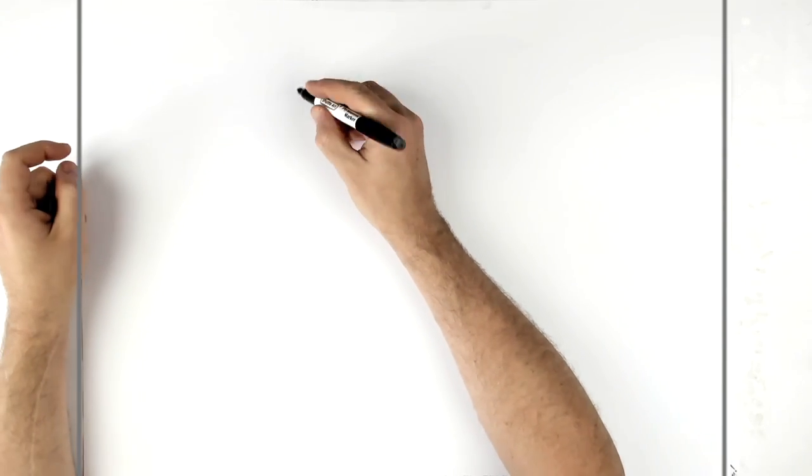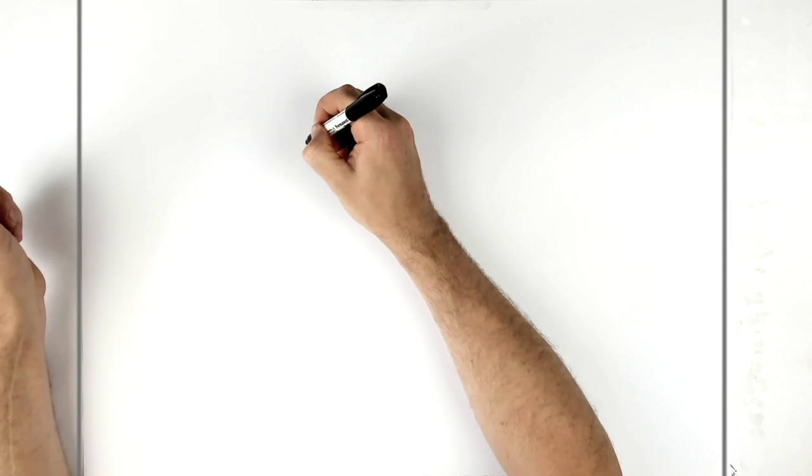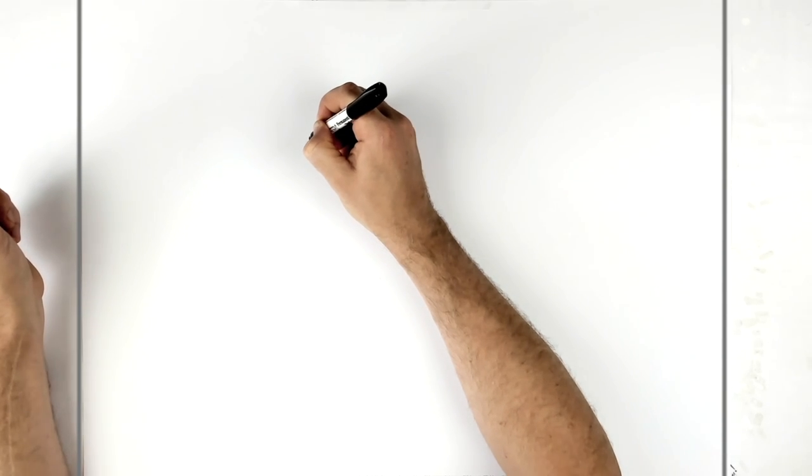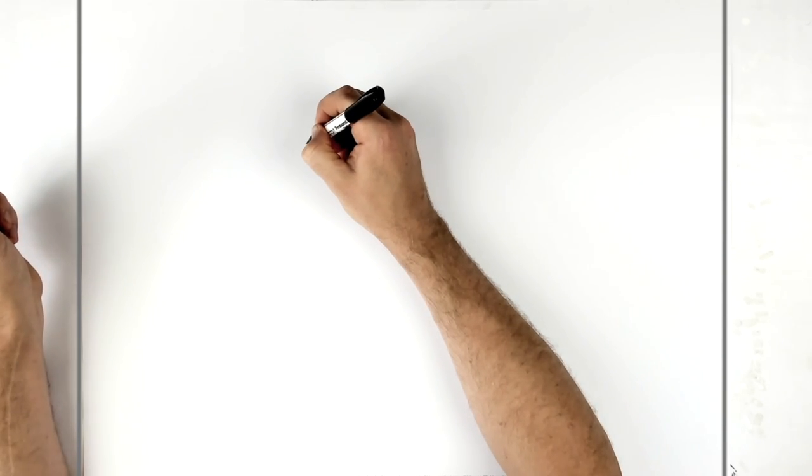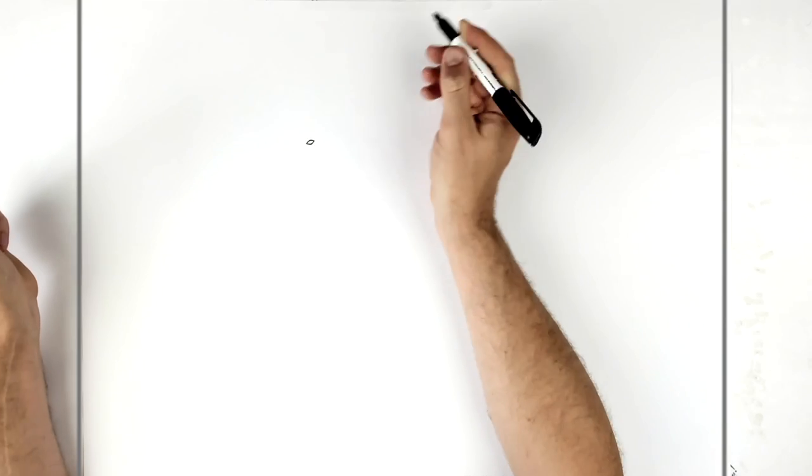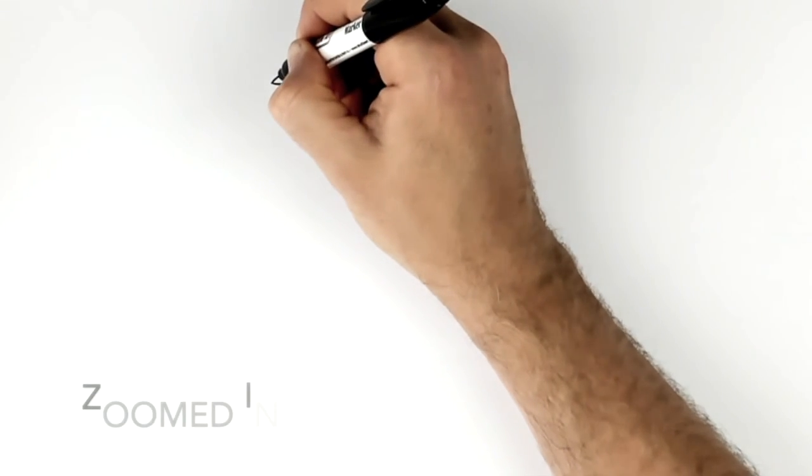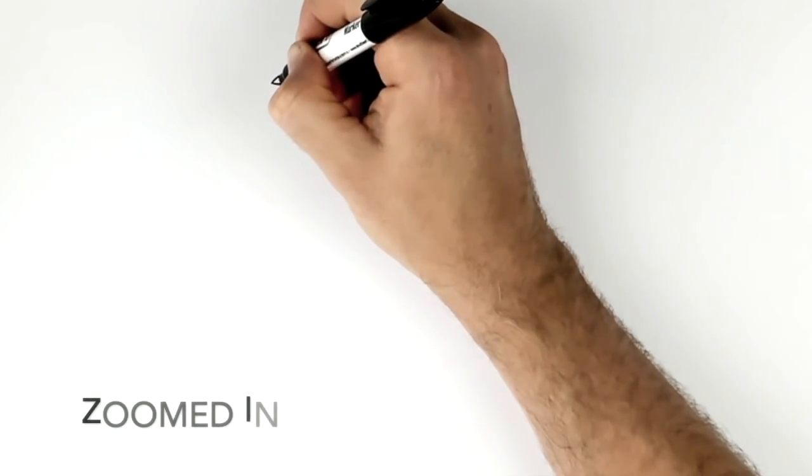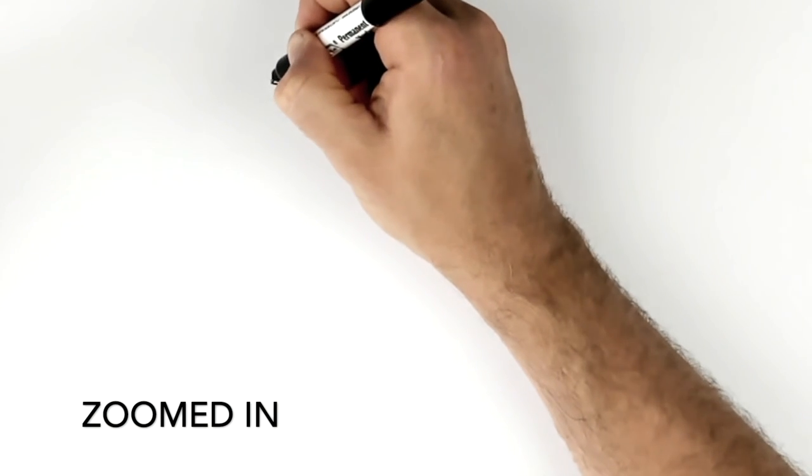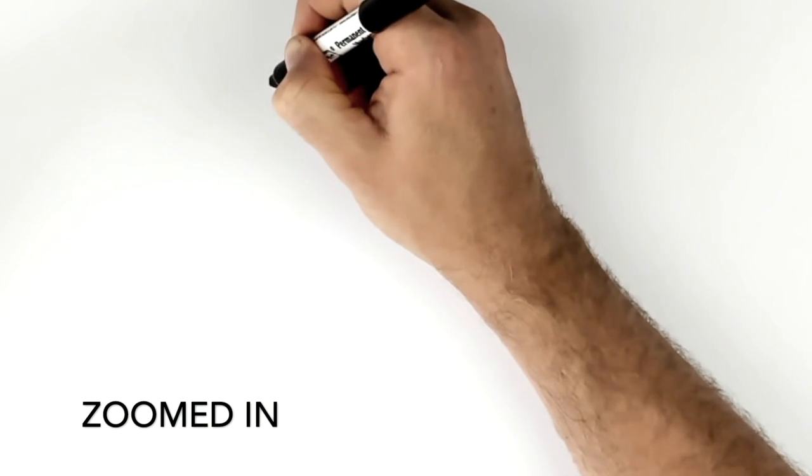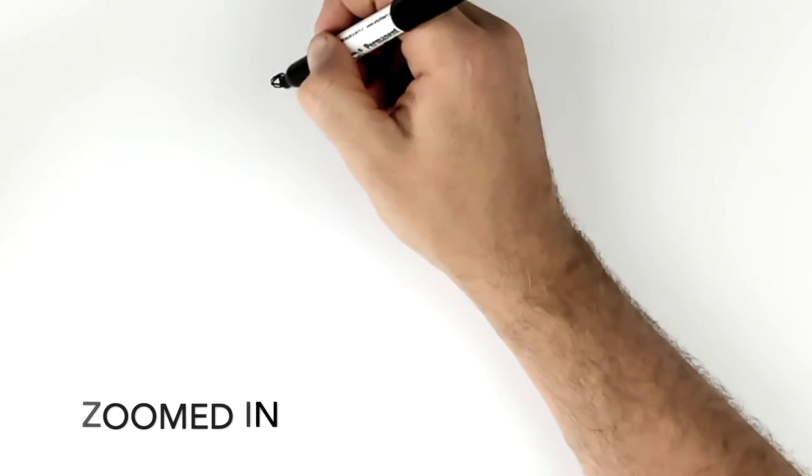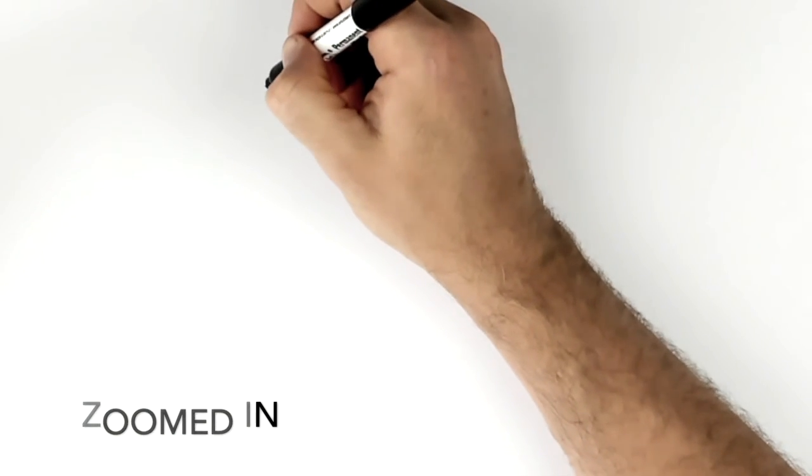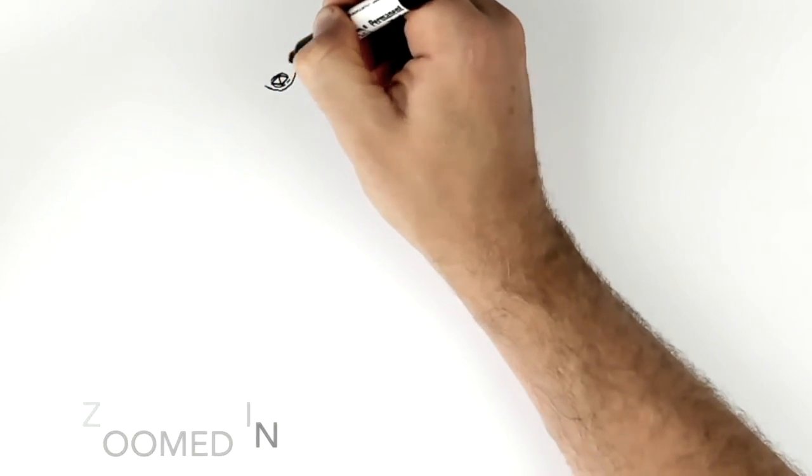He's got like a real small eye, like a lemon sort of shape here, sort of a line just there. Then around that, we'll go some eyelid lines, some wrinkles and stuff around his eye.